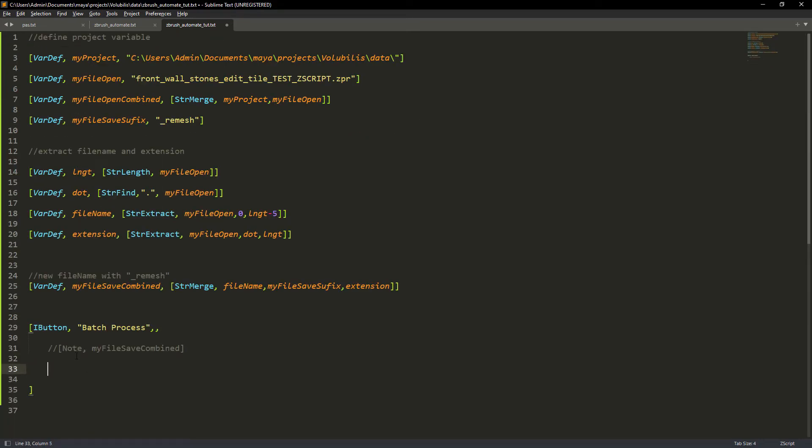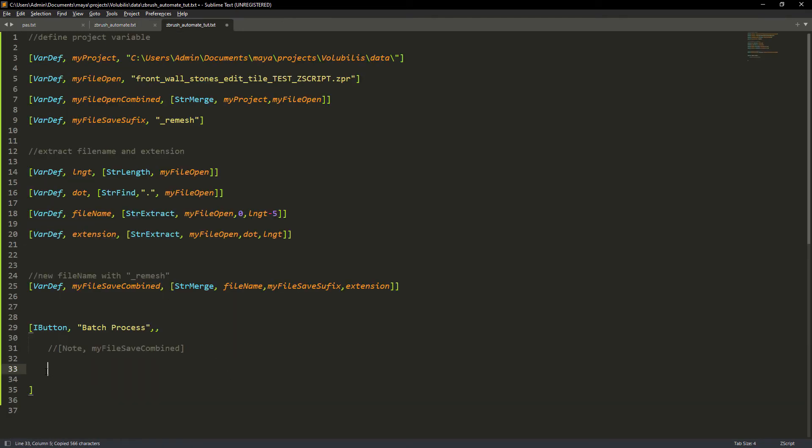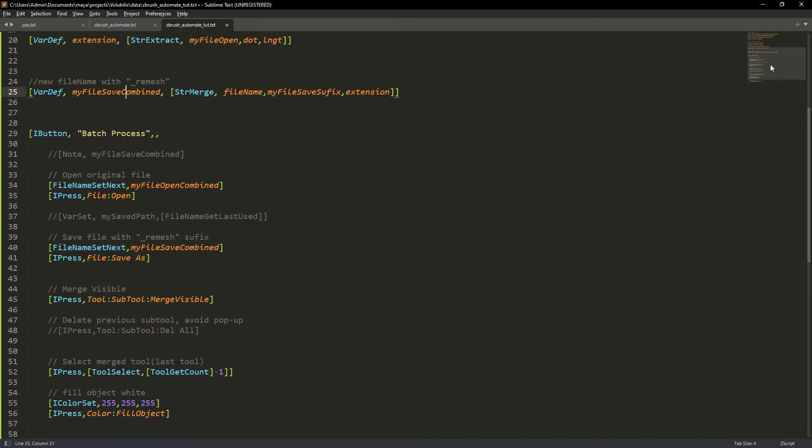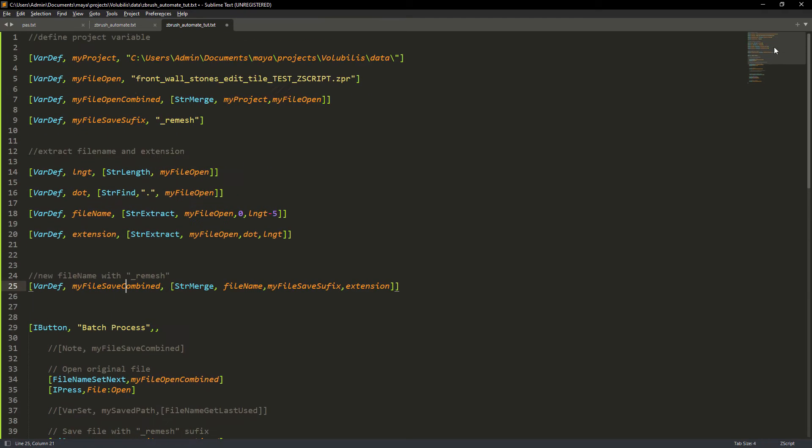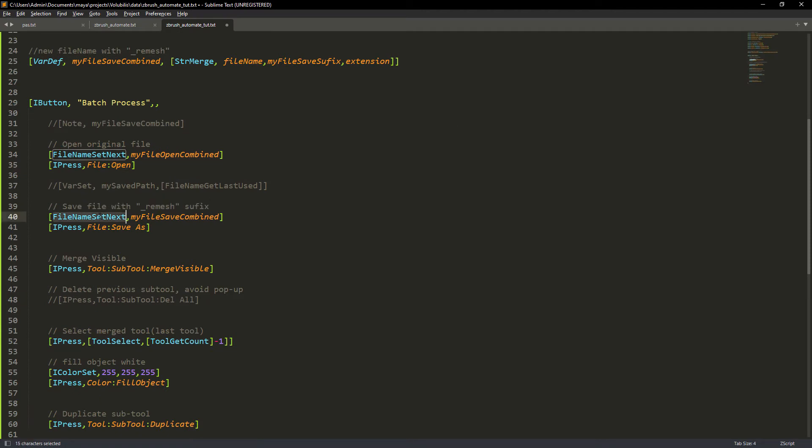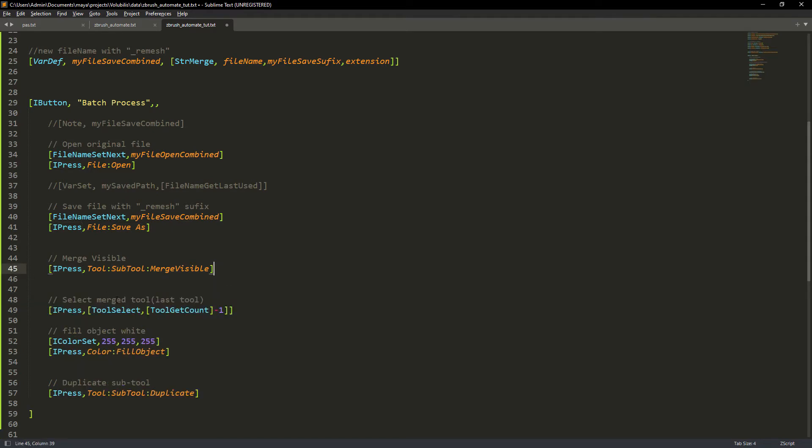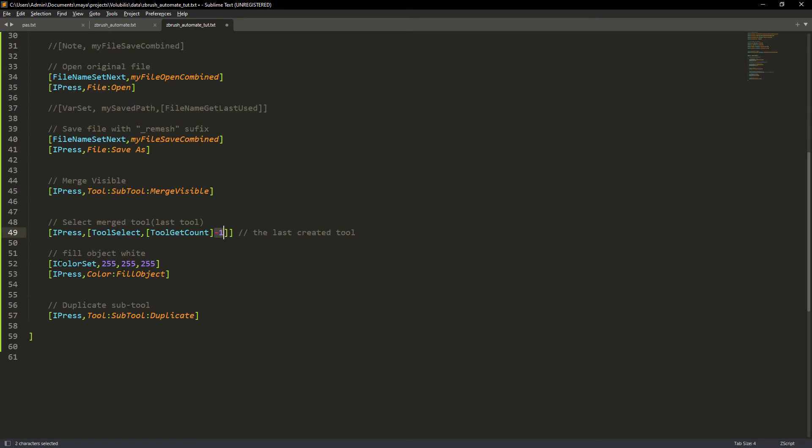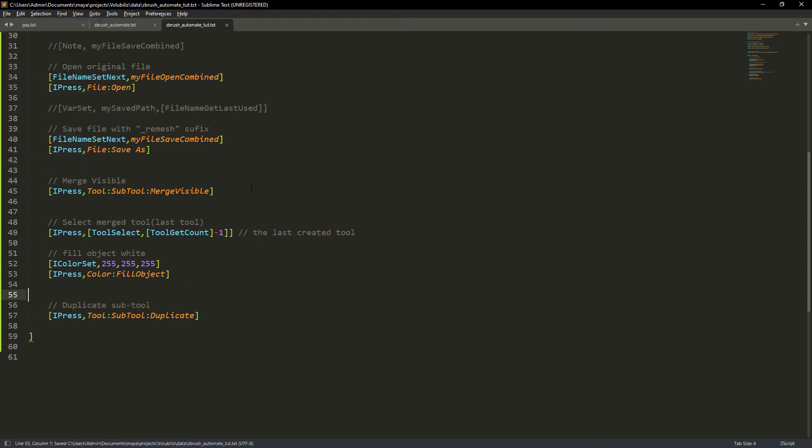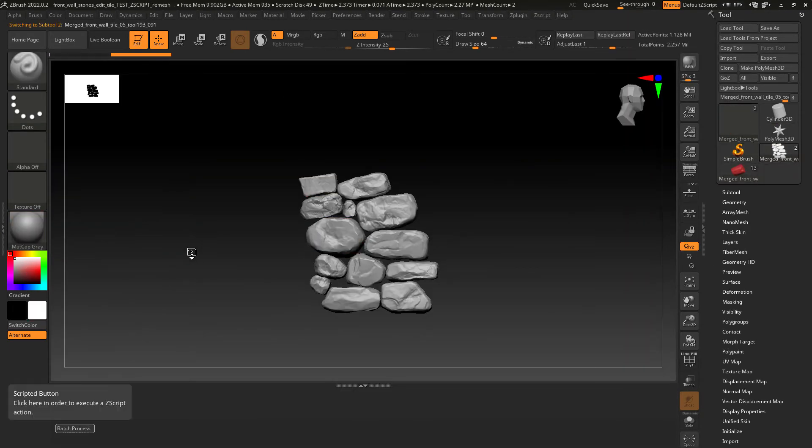Now I'm going to copy part of the commands from the original file and explain you line by line. Should be pretty simple to follow. First we open the original file. Then save with remesh suffix. Use the merge visible to merge all the subtools into a new tool. Select the newly created tool. In this case we are going to pass the index of minus one which is the last created tool. Then filling the tool with white if needed. Finally duplicate the subtool. And if we run the code everything should be working as expected.